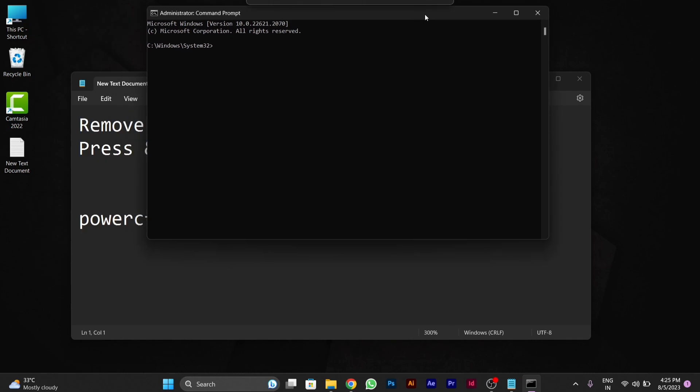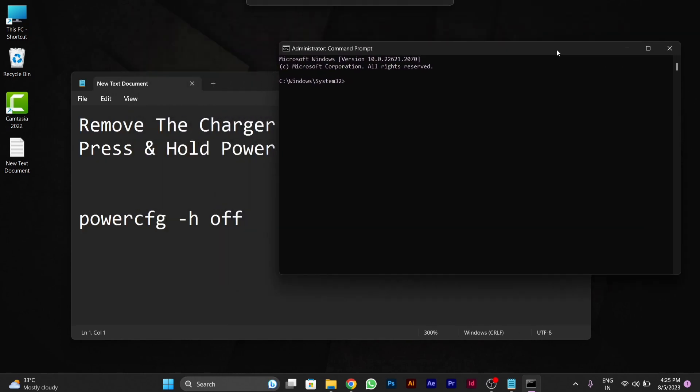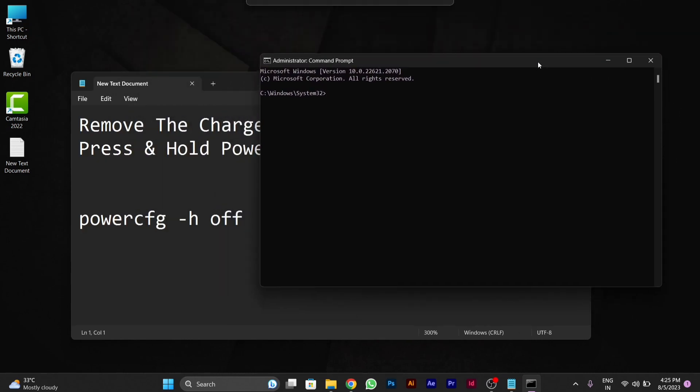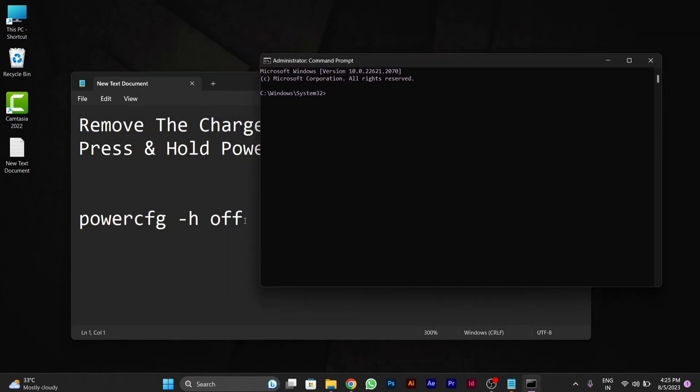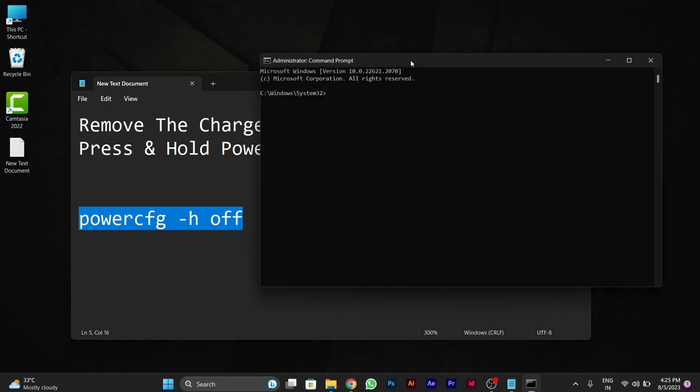After opening CMD, you have to type this code in the CMD. After writing 'powercfg -h off', you have to press enter.